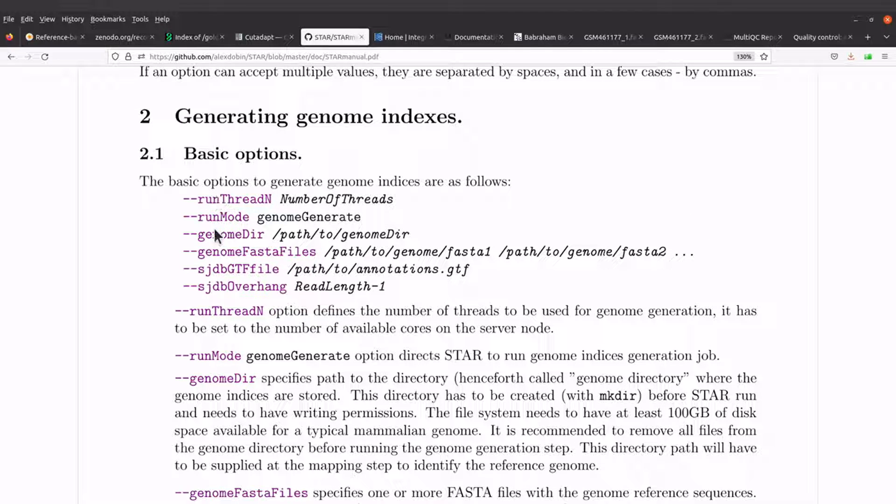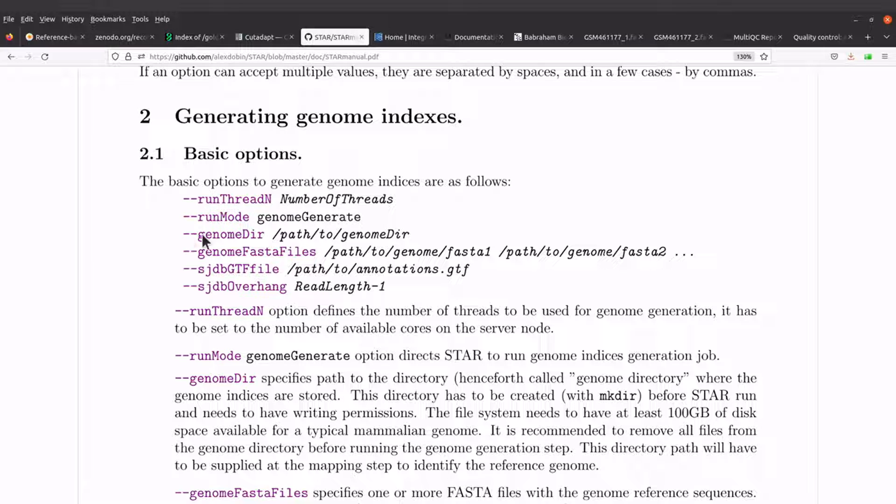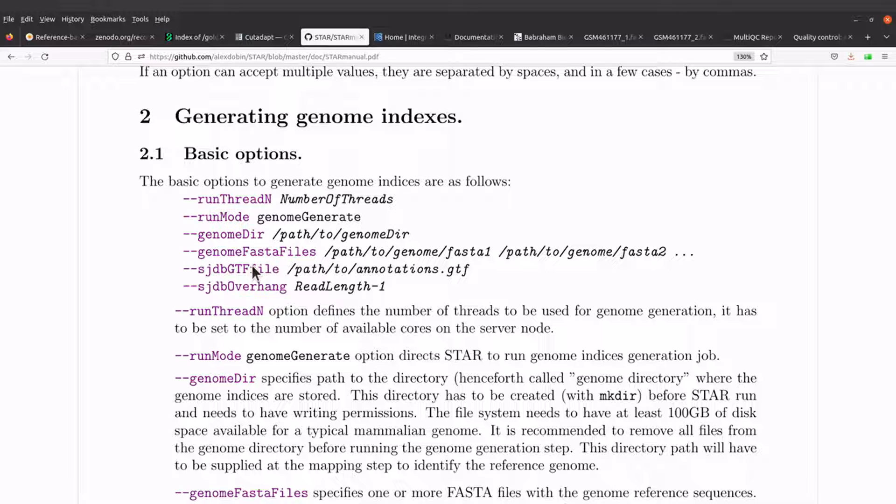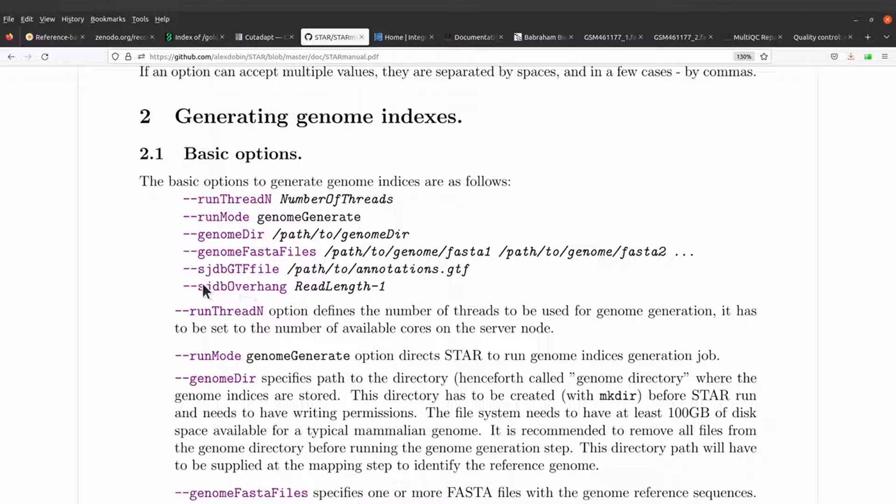We have the basic options here. When you call STAR, you also need to specify these options. We have number of threads, run mode, genome directory where the output files will be stored. You also have to specify the FASTA file or FASTA files if you have more than one, and then you also need to specify the GTF file.